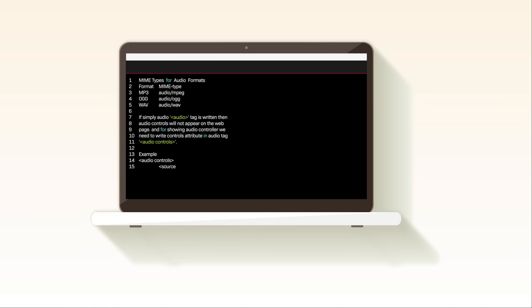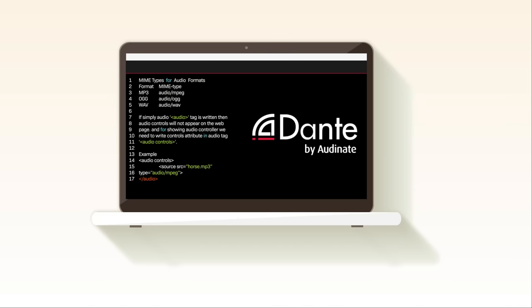To help software developers integrate Dante more seamlessly into their applications, Audinate launched Dante Application Library.